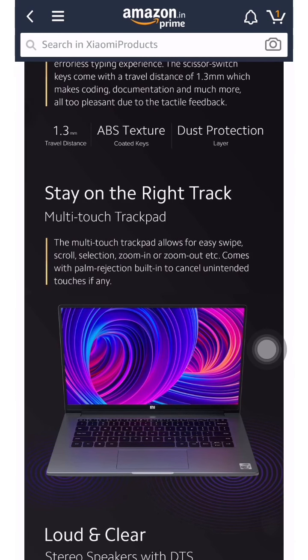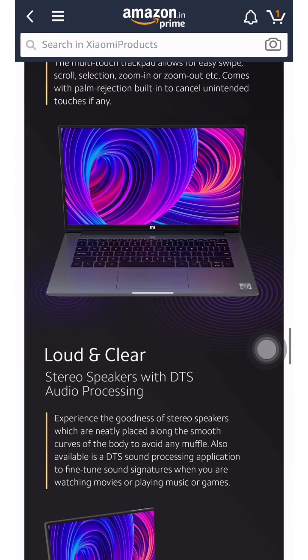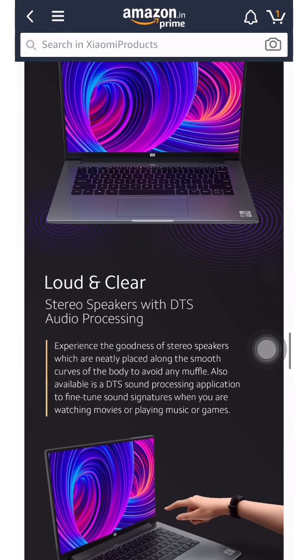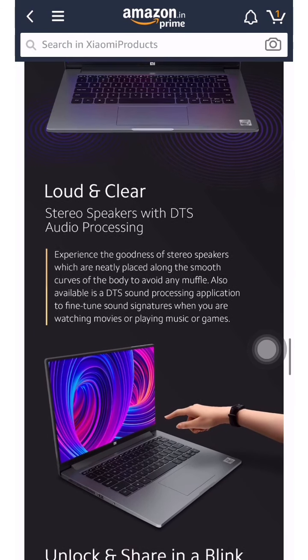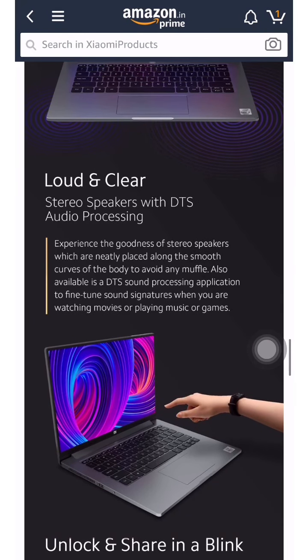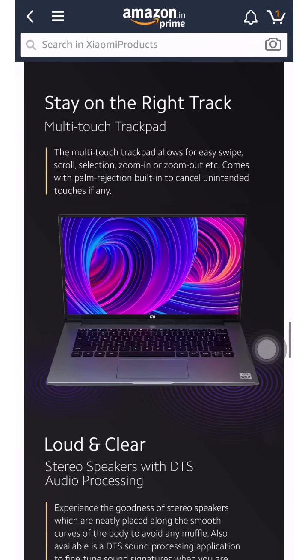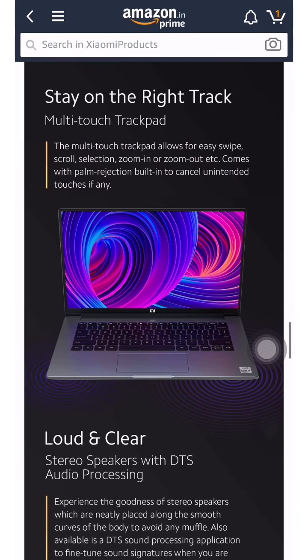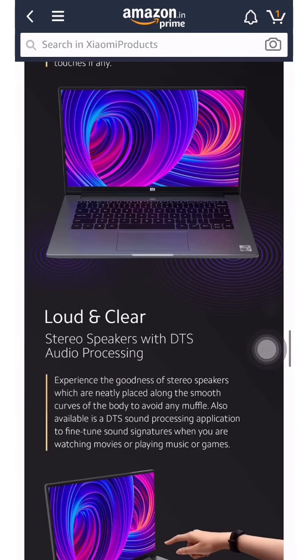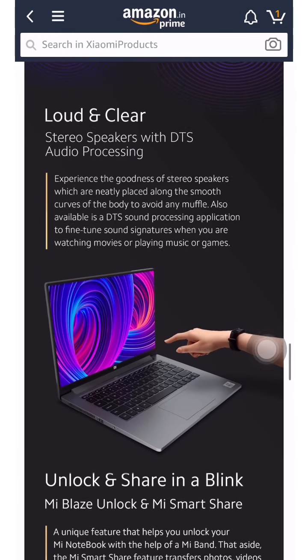You get a multi-touch trackpad or mousepad with multi-touch support, and you get a lot of features like zoom out and zoom in.